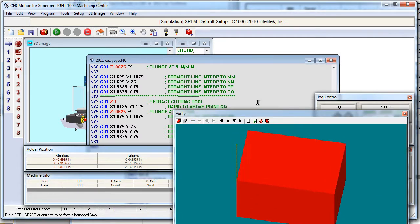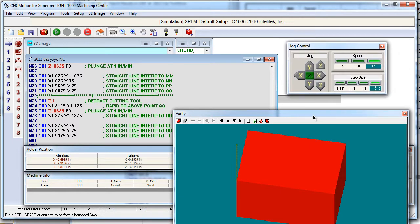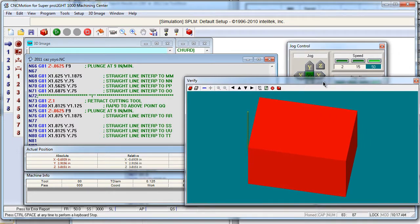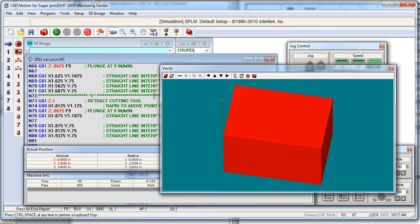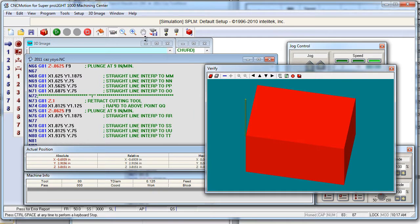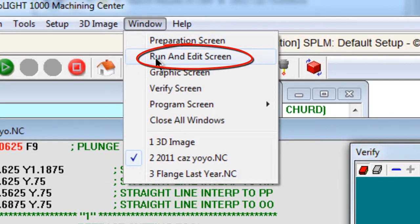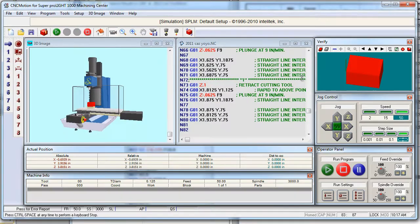Did you ever notice in CNC Motion sometimes things get all messed up with all of your menus? Wouldn't it be really nice if you could put these back the way they were without having to mess around with the sizes and shapes? Well, it's easy. If you go to the Windows menu and choose Run and Edit, it'll put everything back where it was when you opened the program.